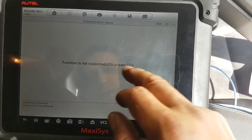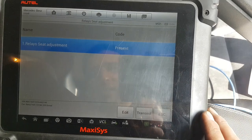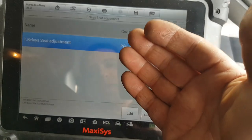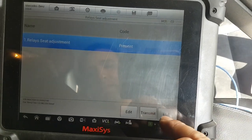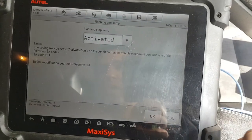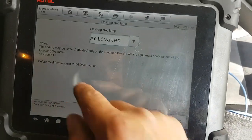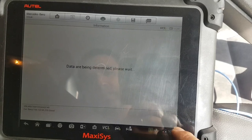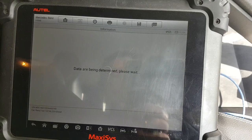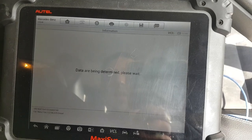The next function is not supported - I believe this is to do with the alarm. Relays for seat adjustments - it says it's present, and these seats are electric, so we're going to leave that as present. We'll press Escape and that takes us to the next. Flashing stopping lamp K11 - it is indeed activated, I know the car has that option. We'll press Cancel and skip that one.